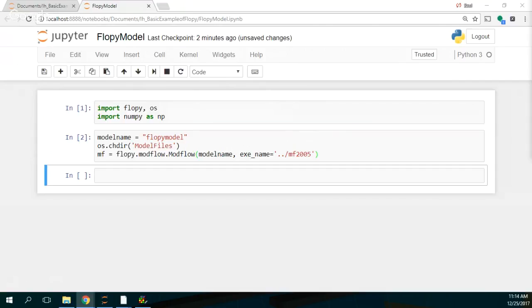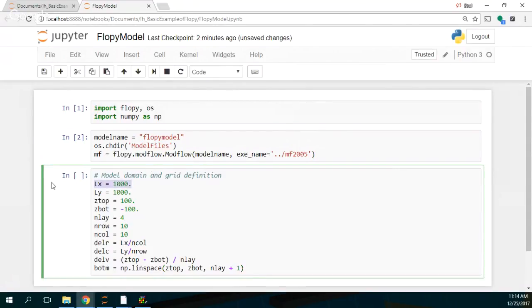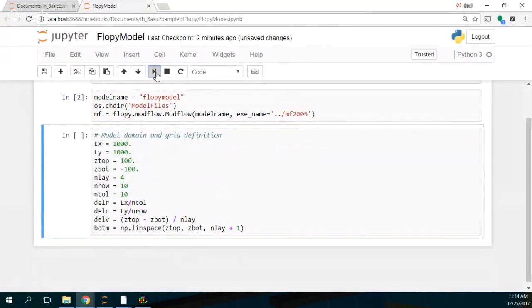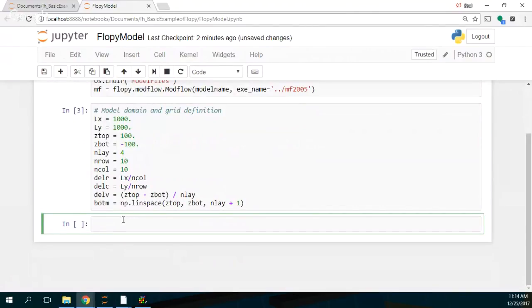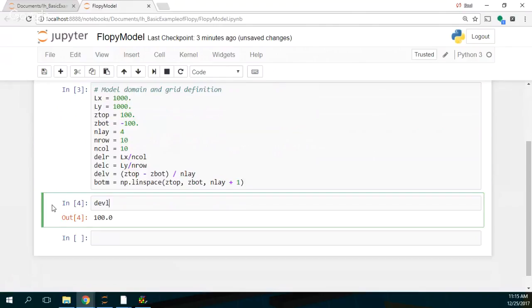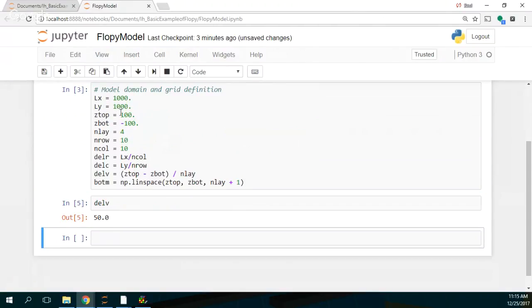Now I'm going to create a model definition and a grid definition. The model length will be 1000 by 1000. The top will be 100, the bottom will be minus 100. It will have four layers, 10 rows, and 10 columns. The horizontal discretization is 100 because it's 1000 divided by 10 rows or 10 columns. The vertical discretization is 50 because from 100 to minus 100 is 200 meters divided into four layers gives 50 meters.